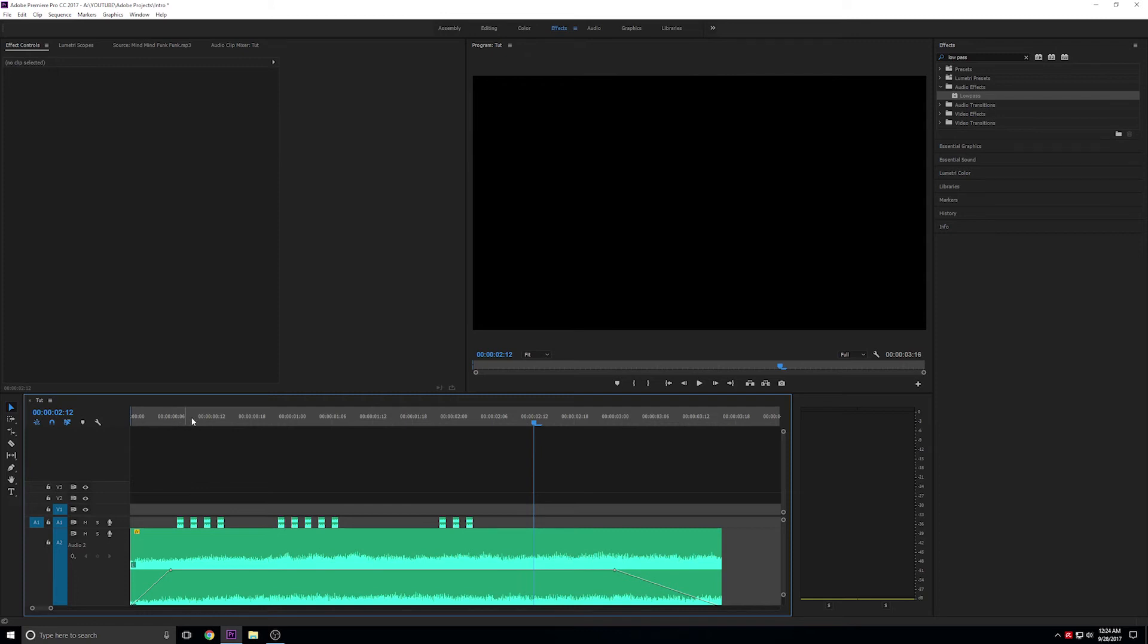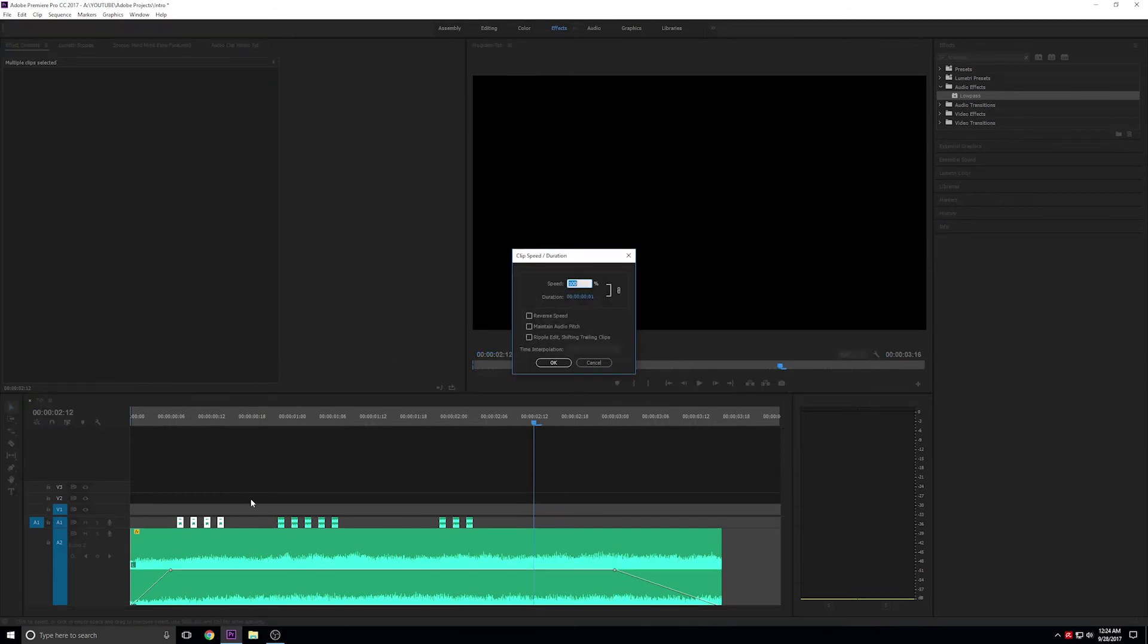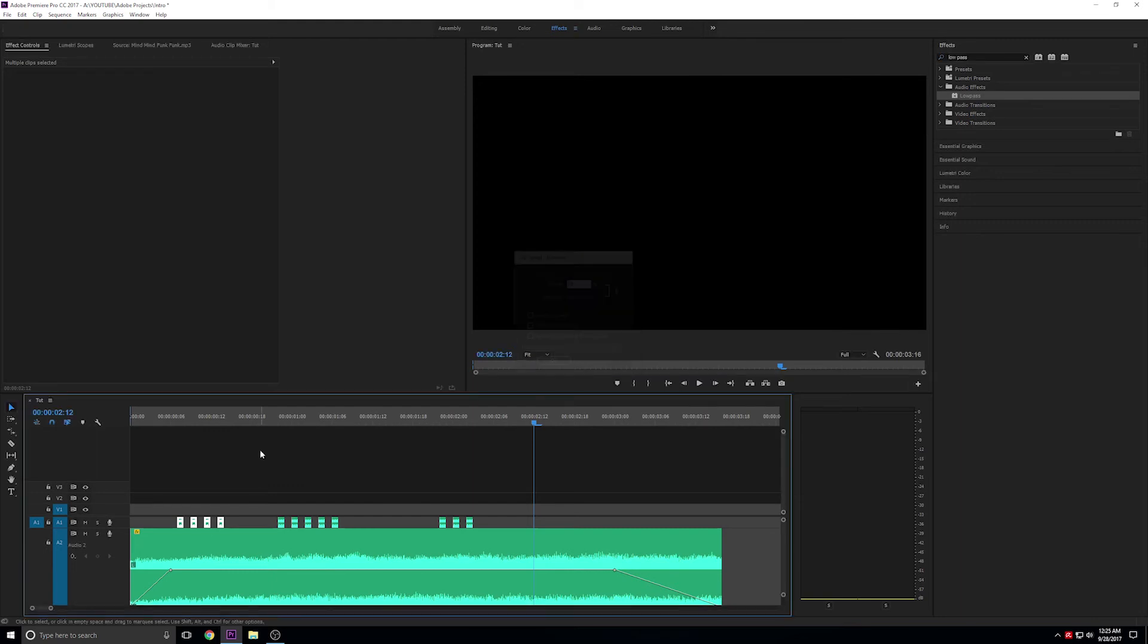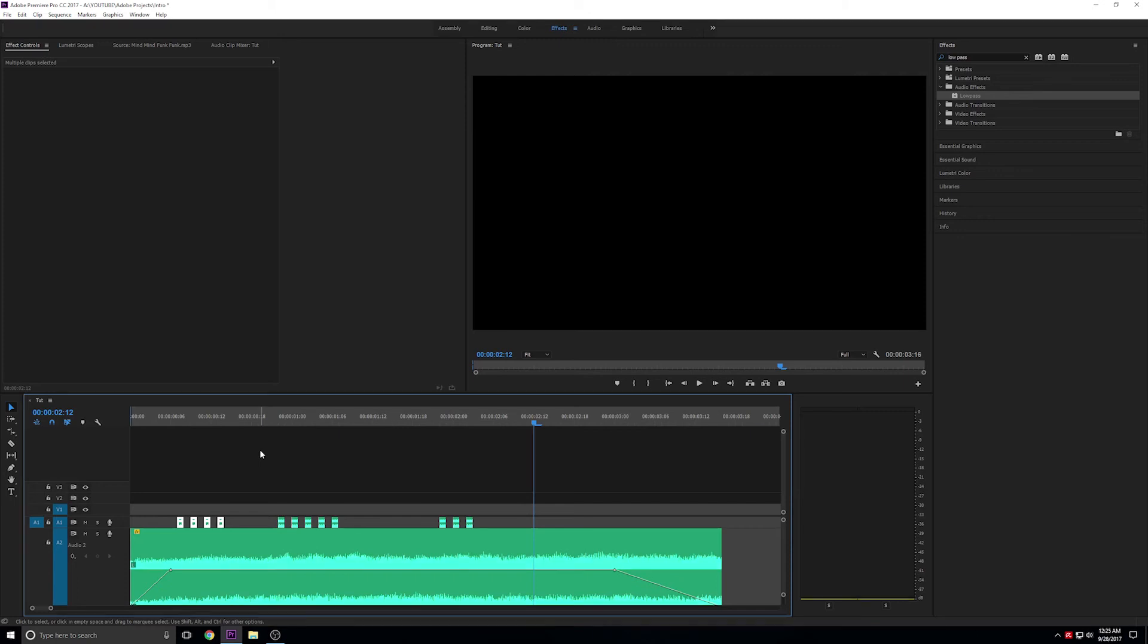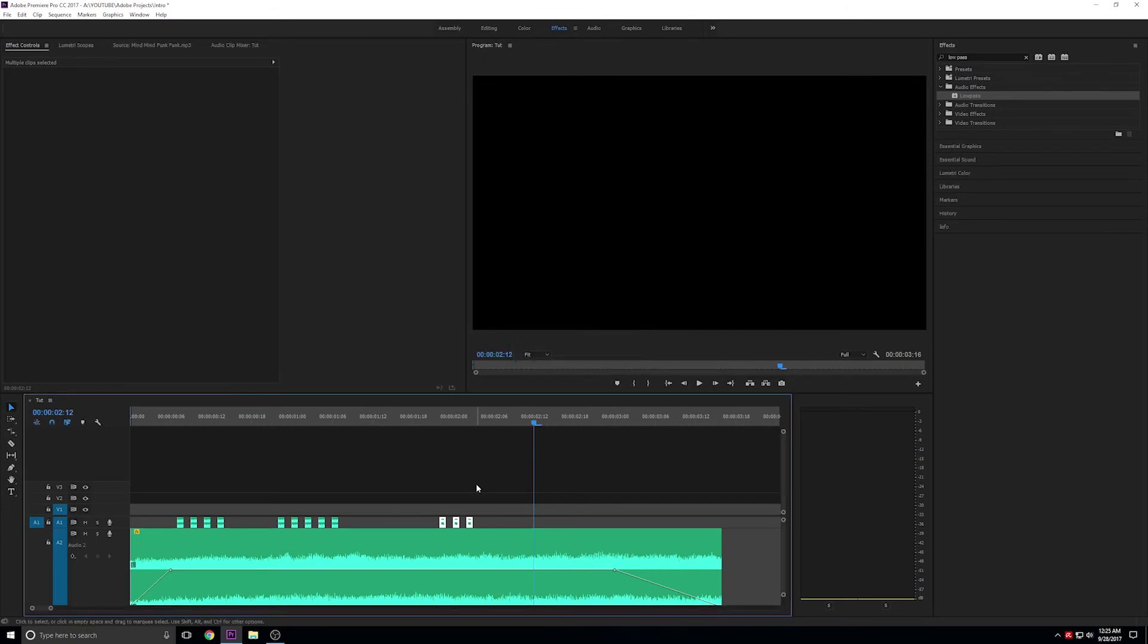So let's change the pitch of each section by slowing down the audio. We'll do this by selecting the section and using the hotkey Ctrl+R, and then change the value to something else. For the first track, I'll use 95%. I'll keep the middle track the way it is, and then make the last track the lowest pitch, changing the value to 70%.